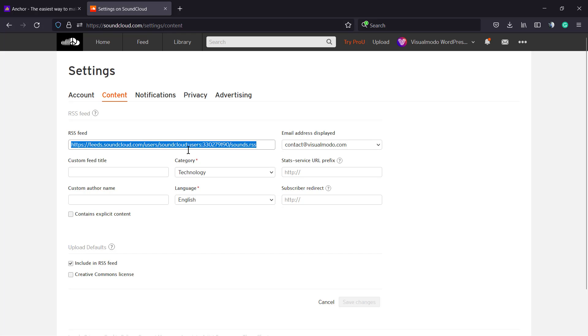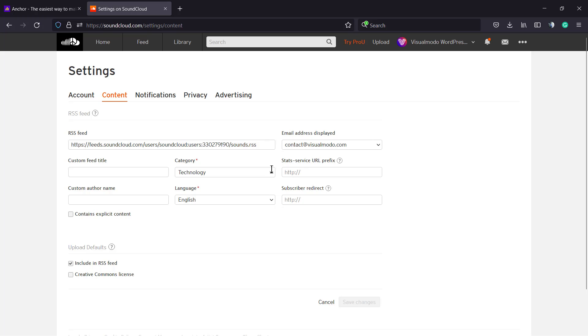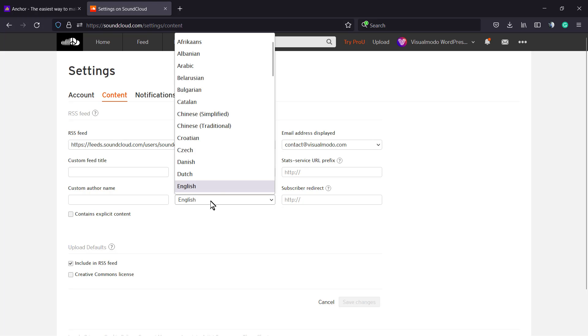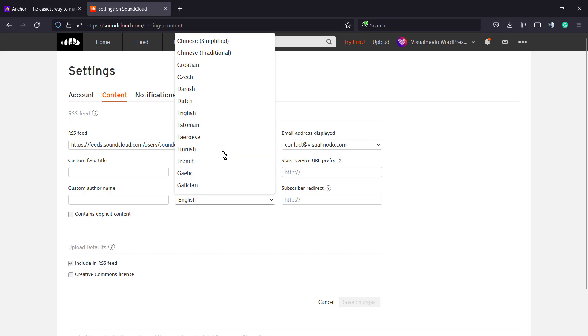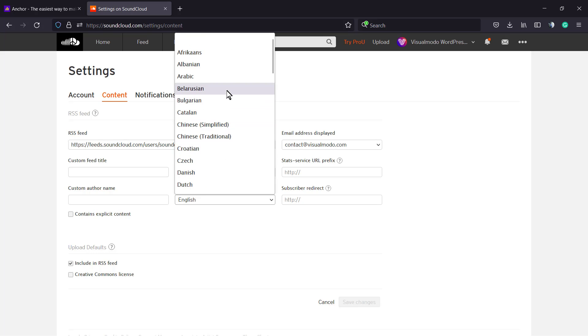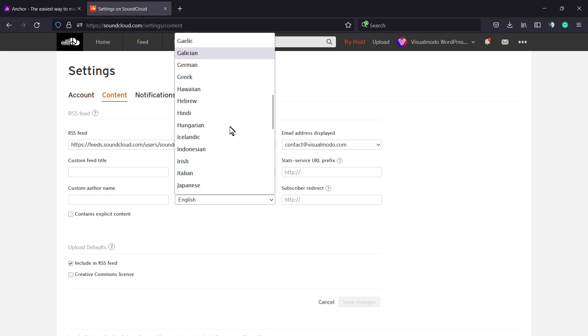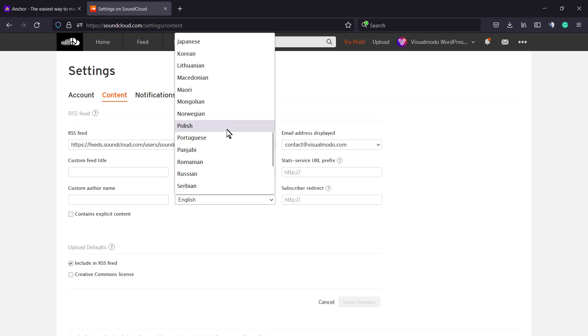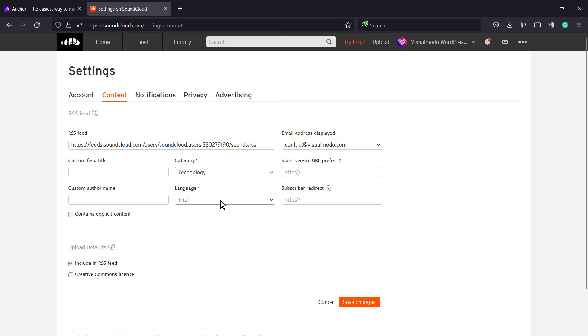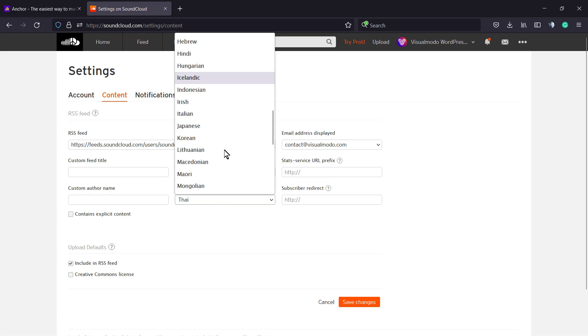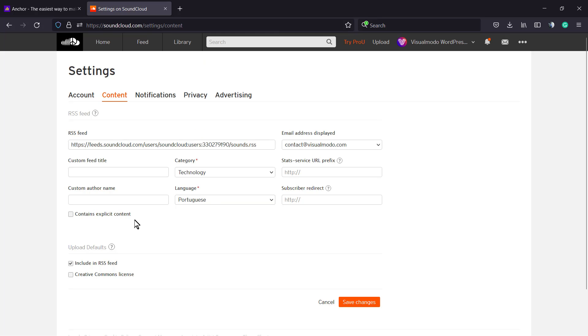Go to Content, and here you'll be able to edit your RSS feed. Copy this to use on other platforms to distribute your podcast using the RSS feed. You can set the podcast category, podcast language - in my case I need to change it to Portuguese - the author name, feed title, and whether it contains explicit content or not. Save the changes after the settings are made.